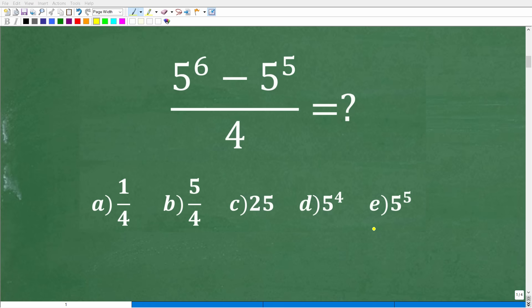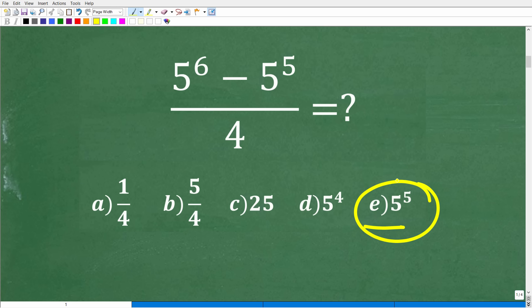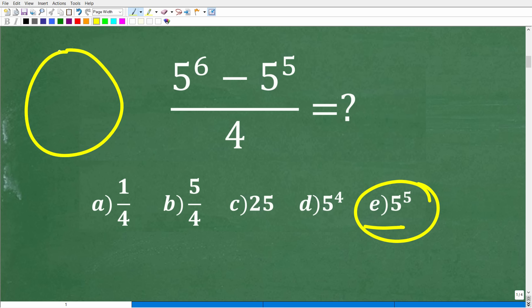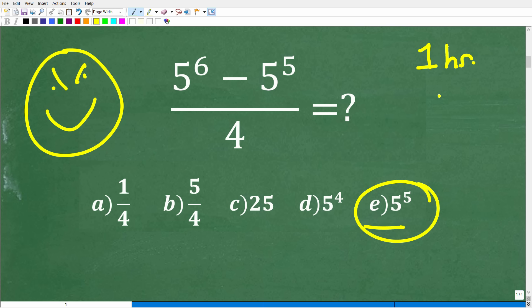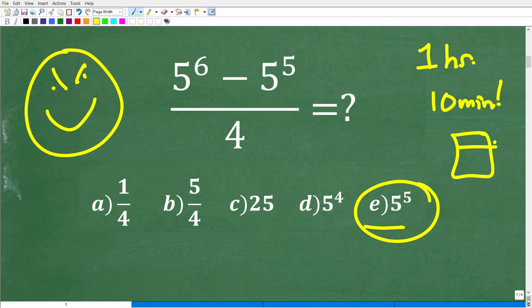Here is our problem, and we know the correct answer is E, 5 to the 5th. With multiple choice questions, you have to be really careful, because a lot of students will rush — trying to finish a one-hour exam in 10 minutes to check their phone. The worst thing you can do is hurry up and turn your exam in. This applies directly to this problem.